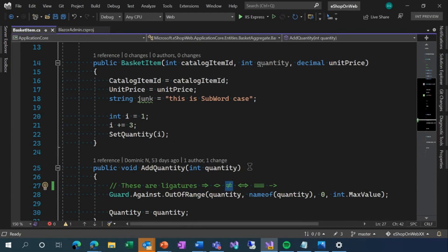Another feature we added originally for accessibility reasons, but that more and more people are finding useful, is line spacing. The Office Cognitive Reader allows you to increase the spacing between lines, which helps folks with reading disabilities read more easily, and we decided to bring that feature over to Visual Studio.